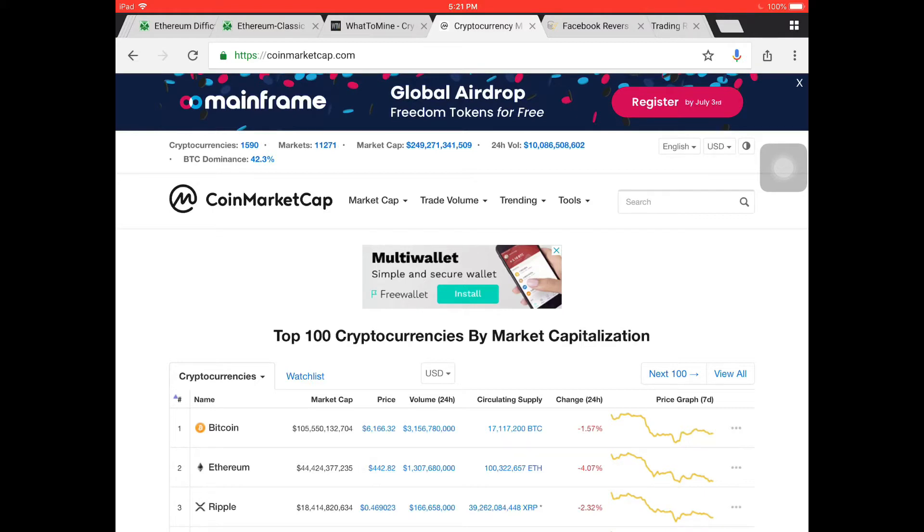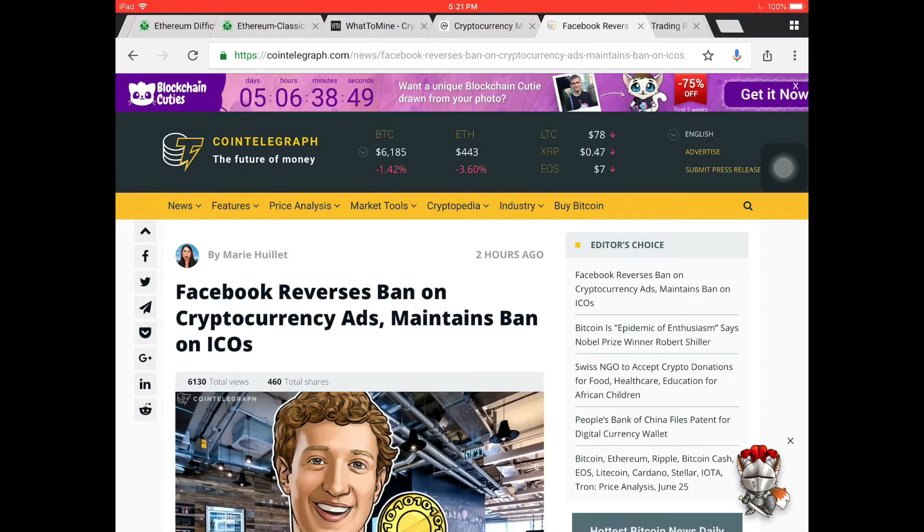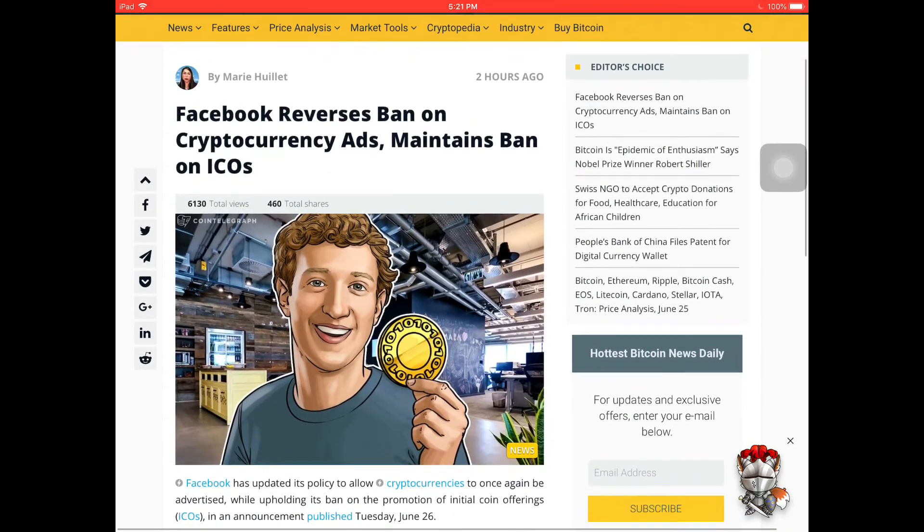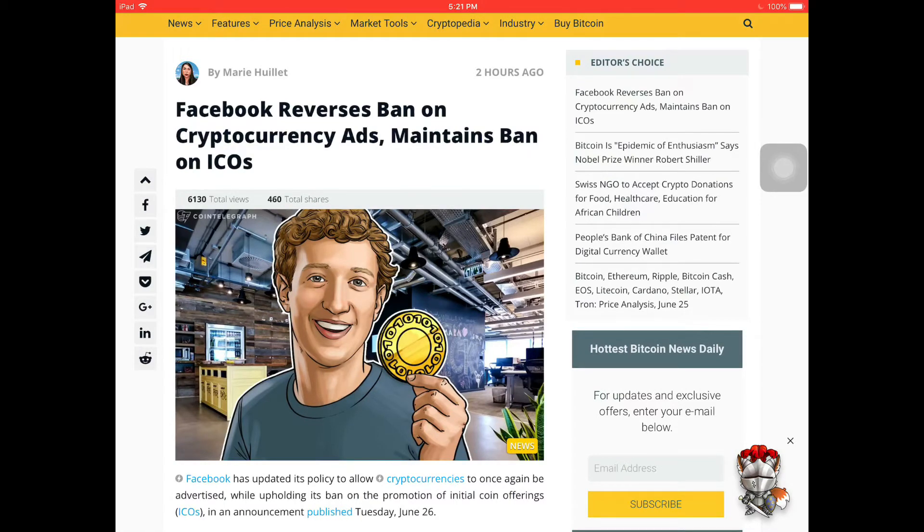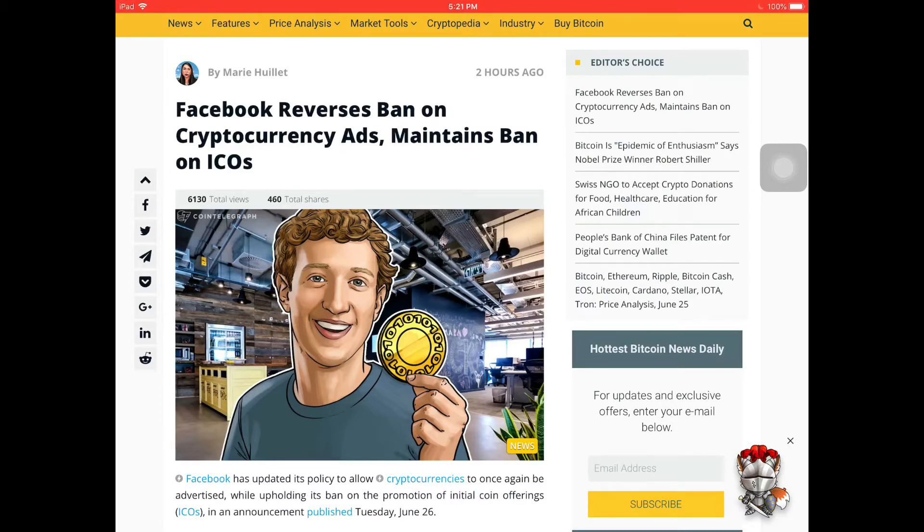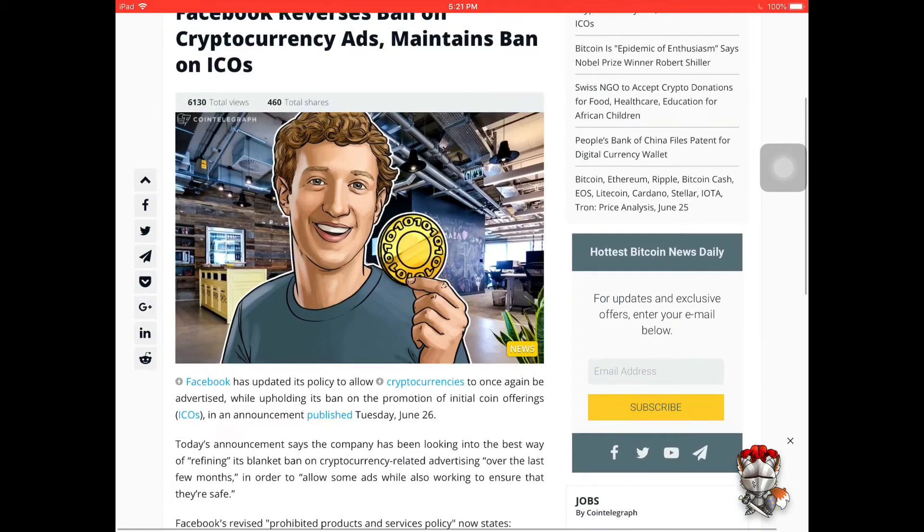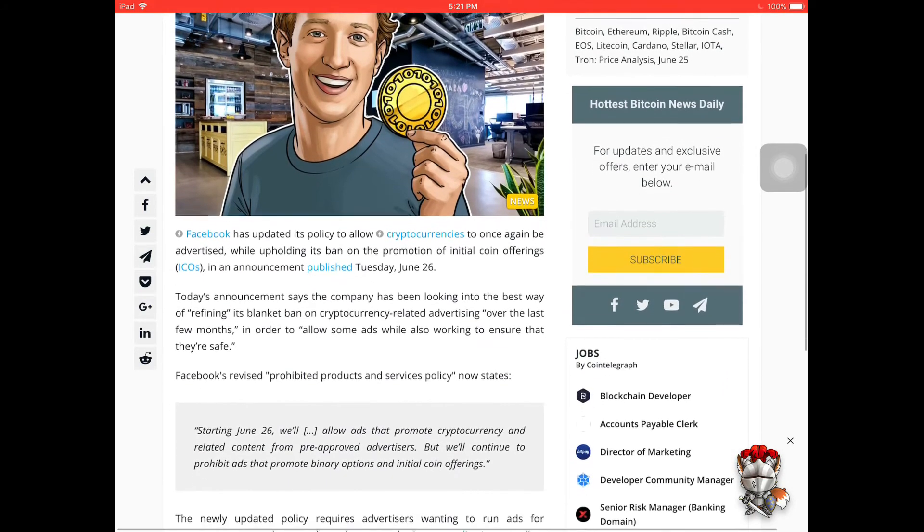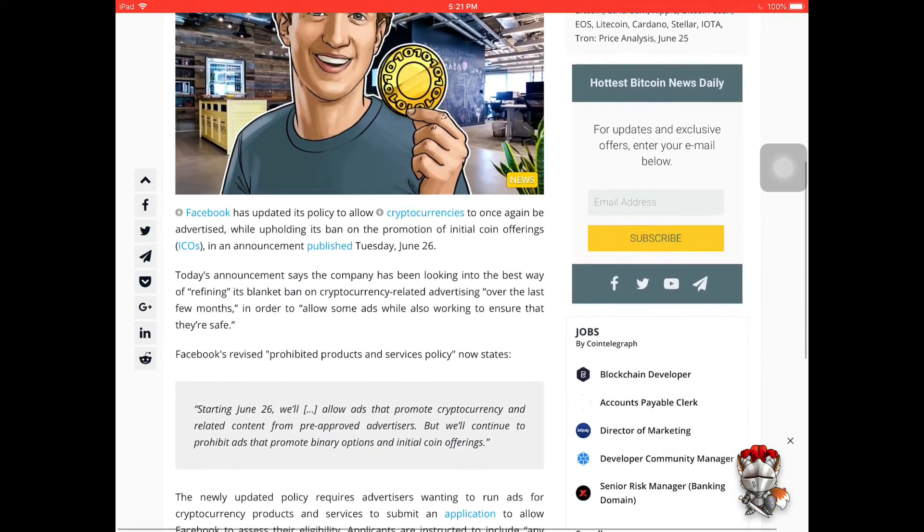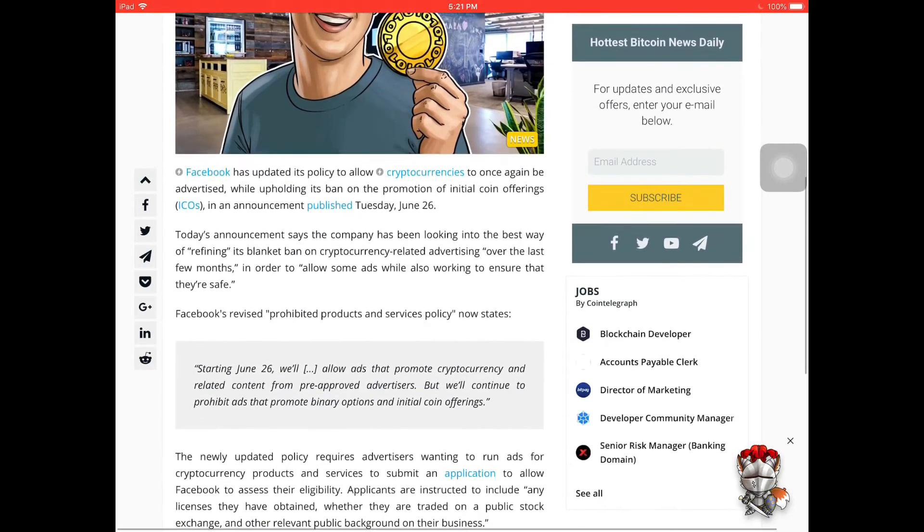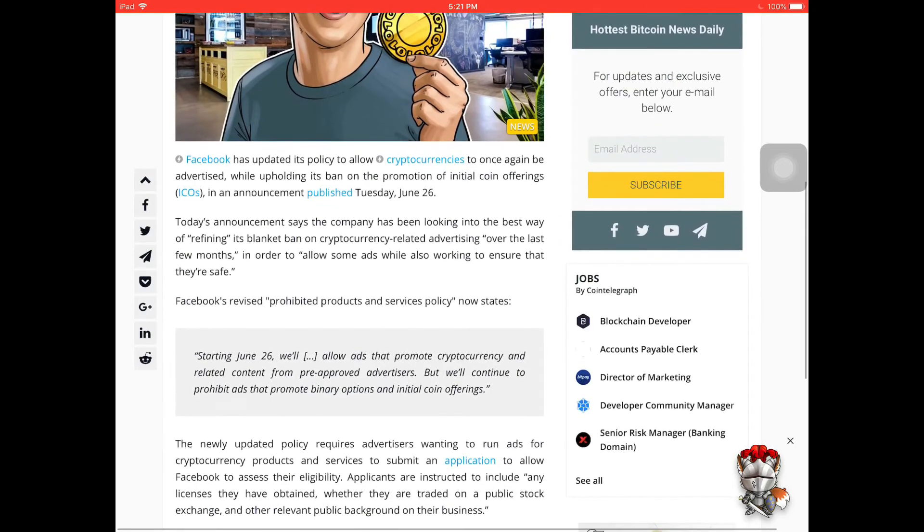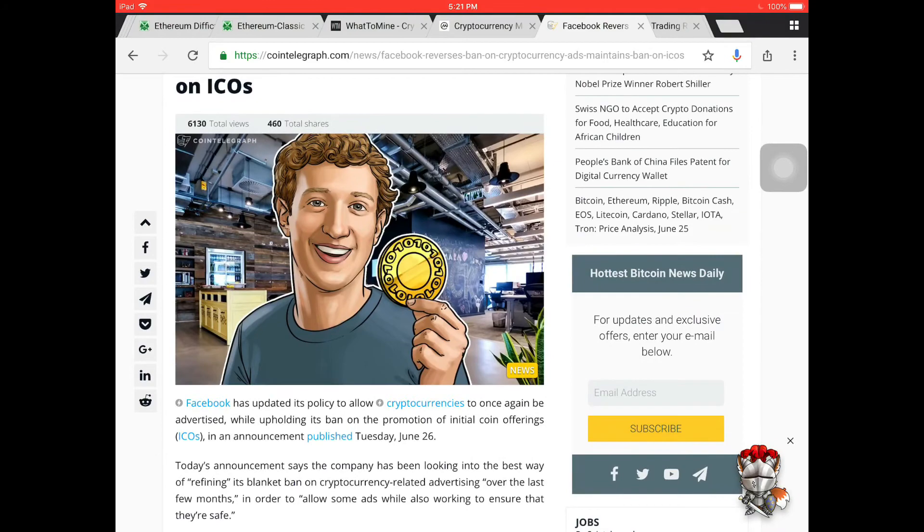But big news though, big news for today. This is very good for the crypto space. Remember Facebook banned any cryptocurrency ads? Today June 26, 2018 they lift that ban guys. That is a very positive outcome on the crypto space. Although not the entire crypto space, they lift the bans on the regular cryptocurrency ads, but ICOs, initial coin offerings, that's still not going to be allowed. Any binary options, that's still not allowed.